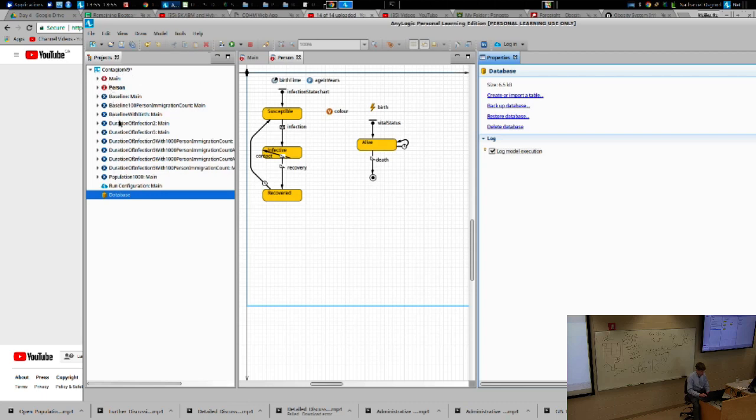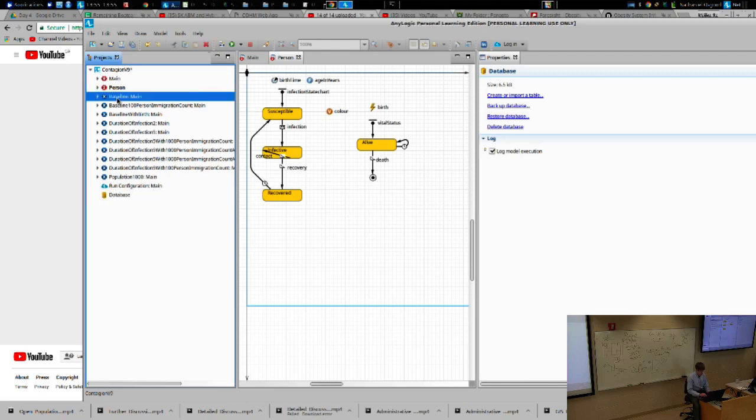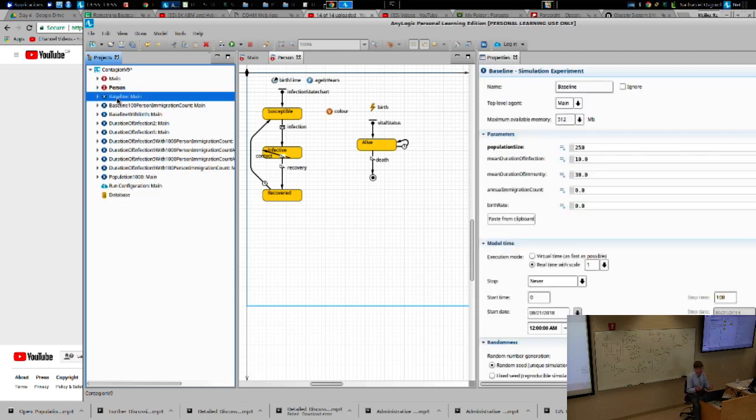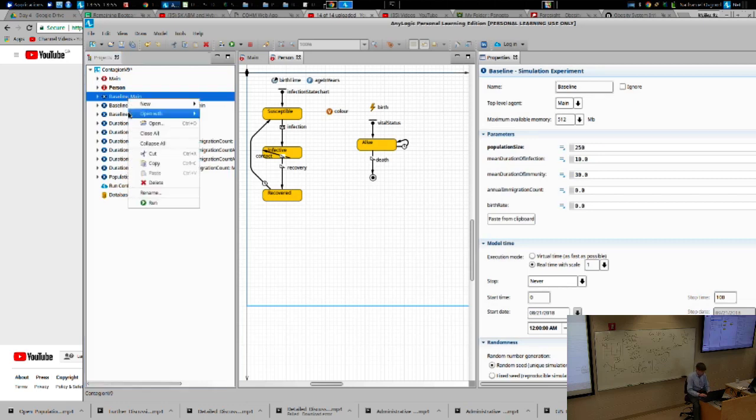So to illustrate this, I've gone to the database, check this log model execution. I want to come back up, and I want to run the baseline run. Just not privileging any one scenario. I'm going to say run.